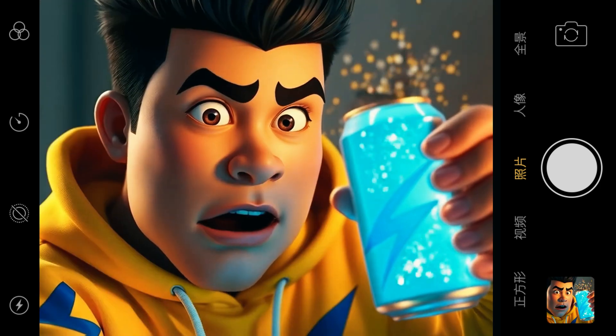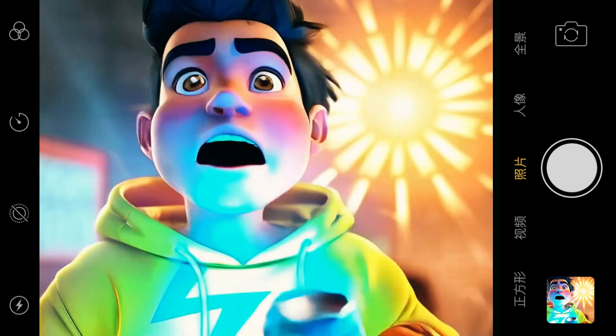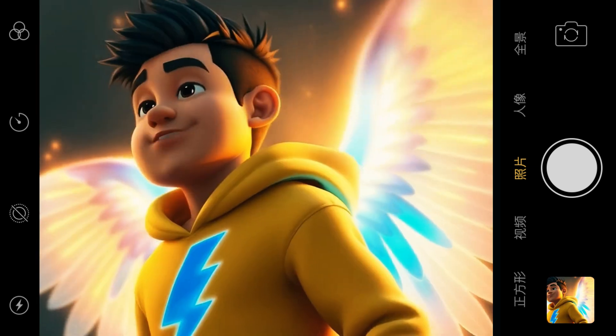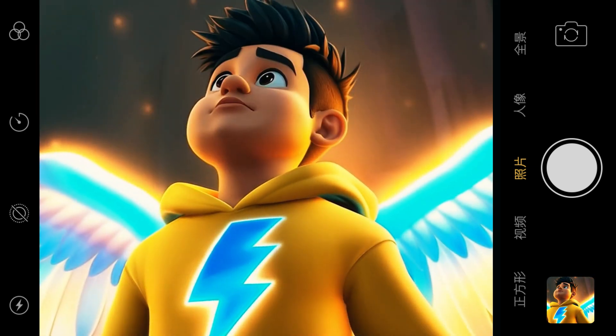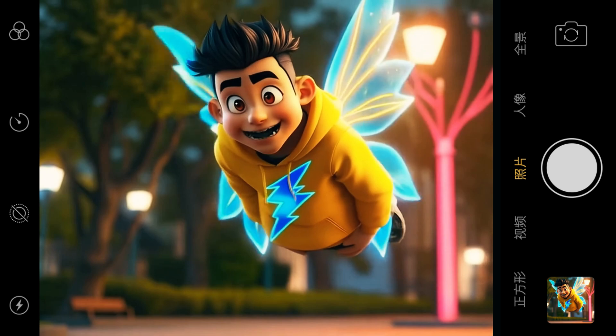Zap? Let's see what you've got. Whoa! What's happening? Wings? No way! This is unreal.